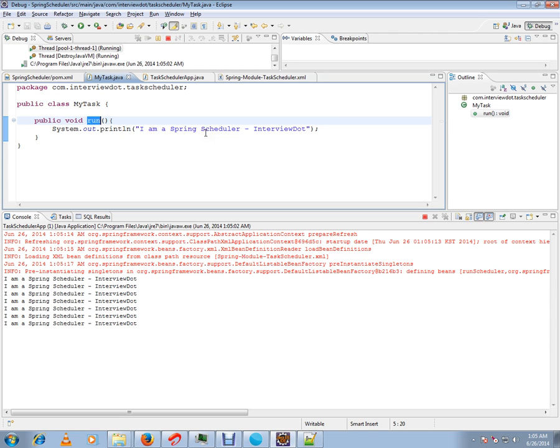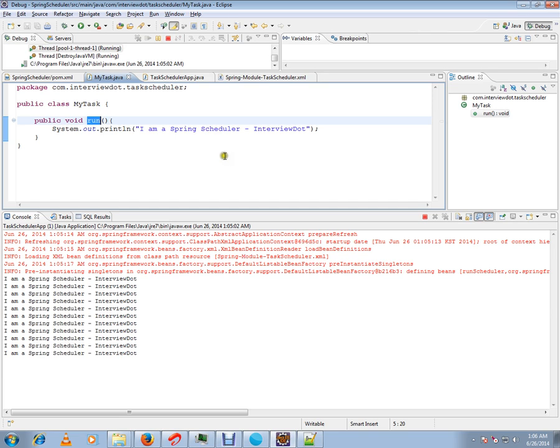A very simple application I've written to demonstrate Task Scheduler in Spring. Hope this video is useful. Thank you and all the best. If you like this video, please click the like button. If you have any feedback, please provide the feedback. Thank you.